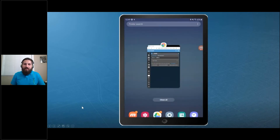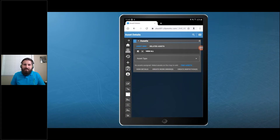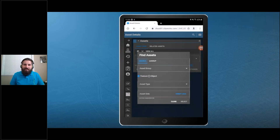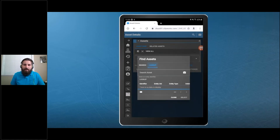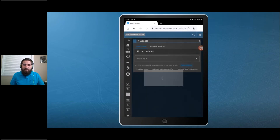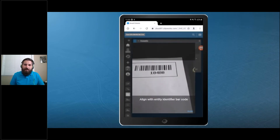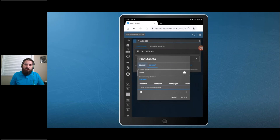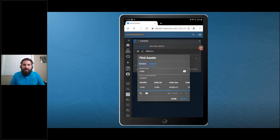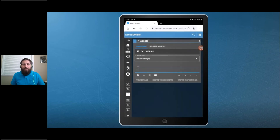This is an Android tablet and we're in the asset details page of Respond. There's an option here to pull up a Find Assets modal, and there's a lookup tab where you're able to look up an asset using an entity identifier. We added a barcoding capability to that modal where you can scan a barcode that contains an entity identifier. Once it does a successful barcode read, it searches using that entity identifier and finds the corresponding asset. Once you've found it, you can hit Select and it will add it to the asset details modal.